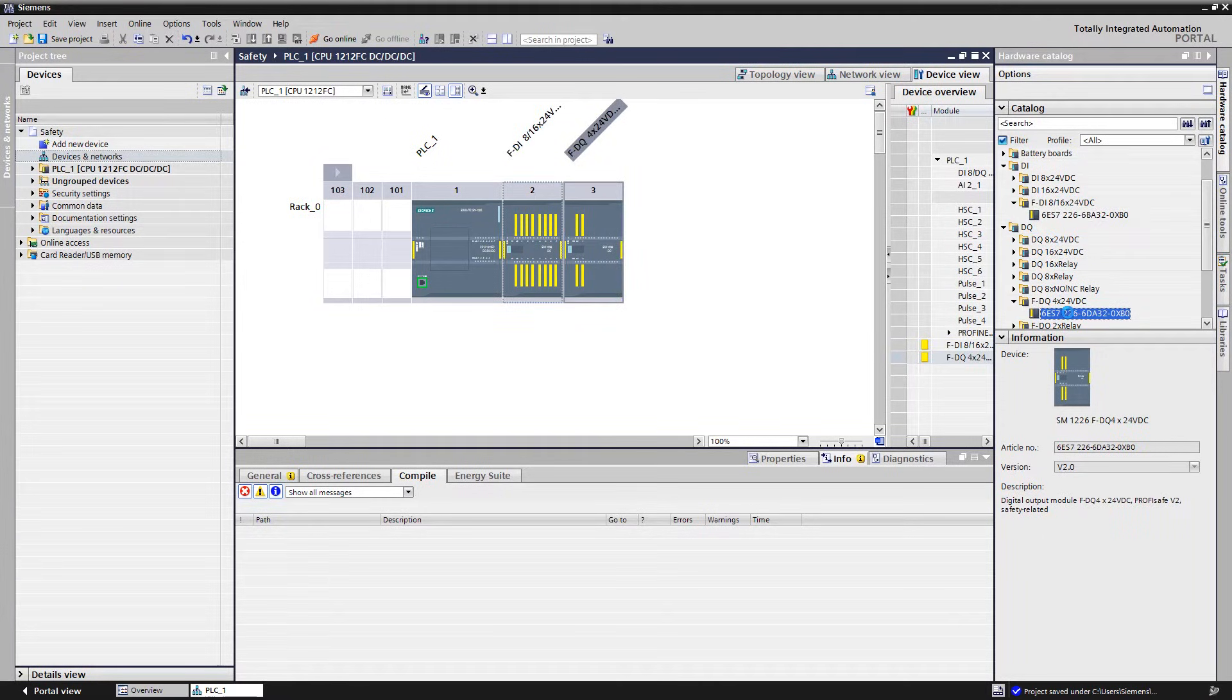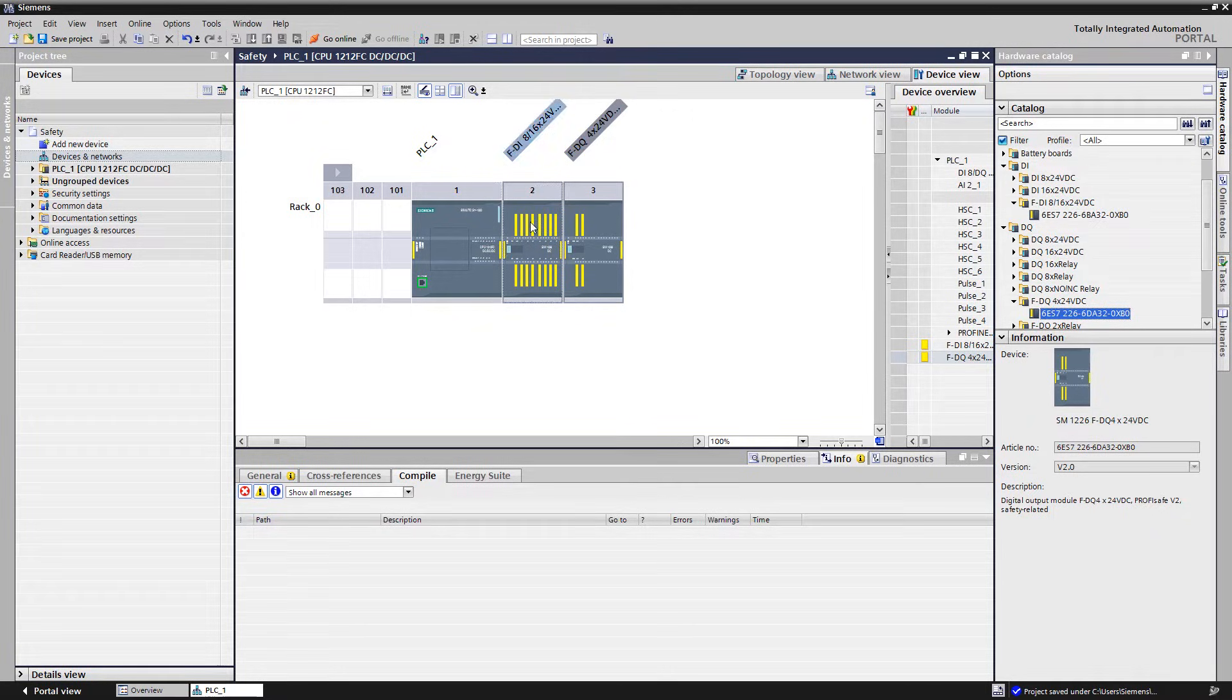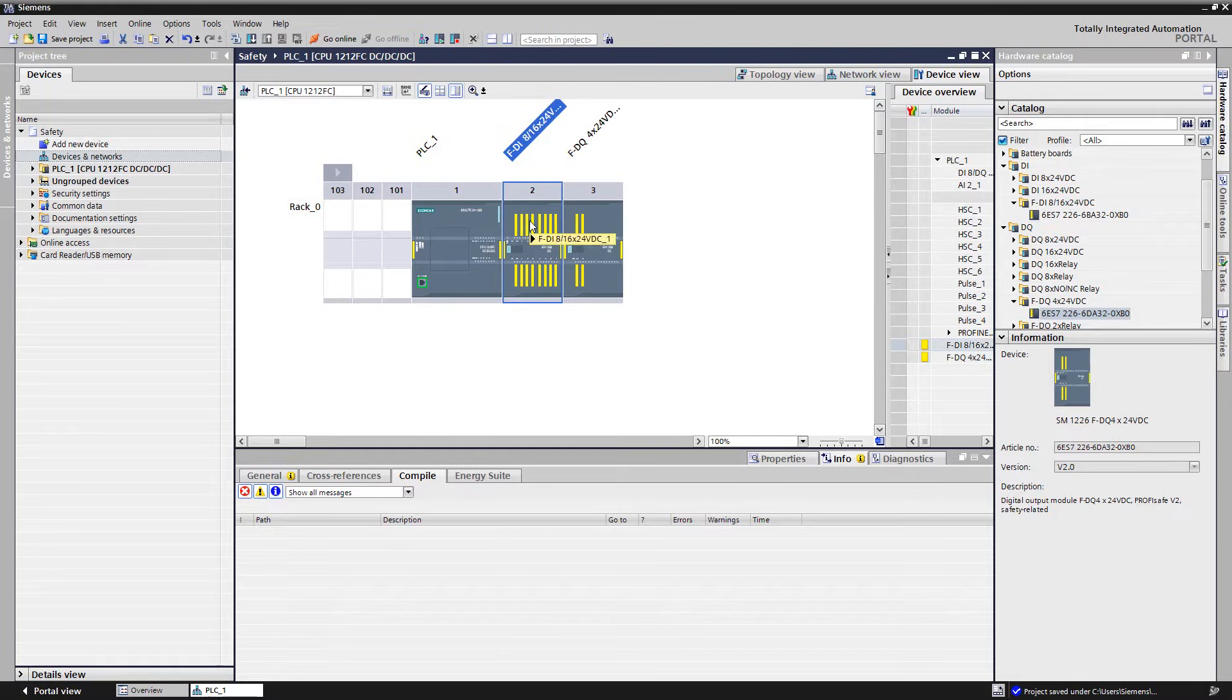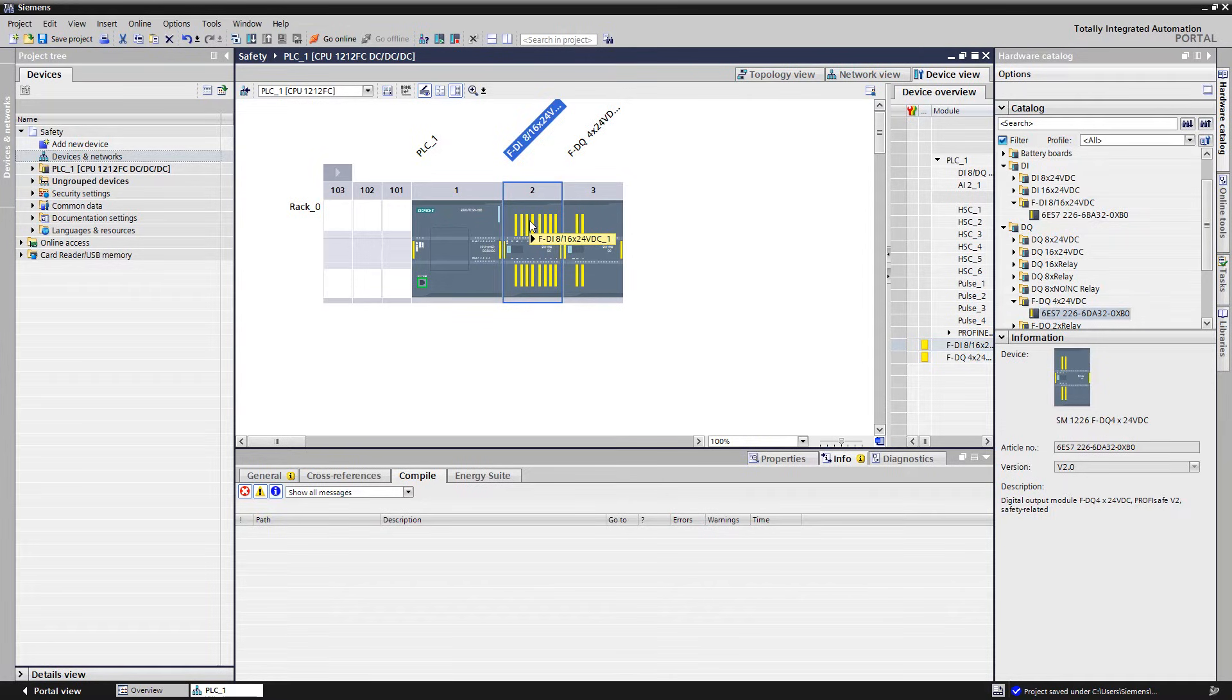In the next step, the specific module and channel parameters of the failsafe signal modules are adapted. We first start with the FDI module. The following considerations must be made in advance for the connection of the command devices emergency stop and safe position switches. 1. How is the encoder evaluated?